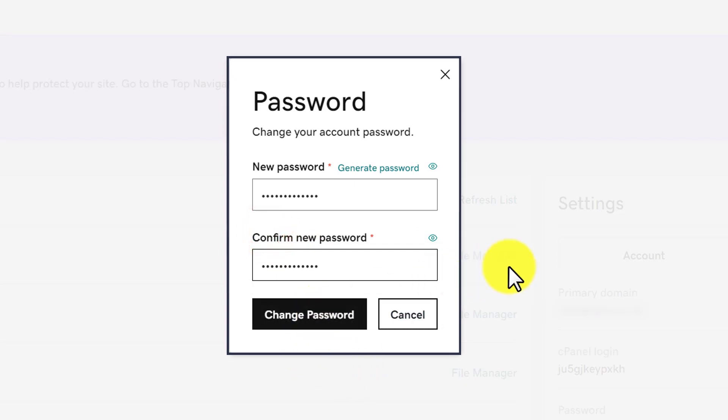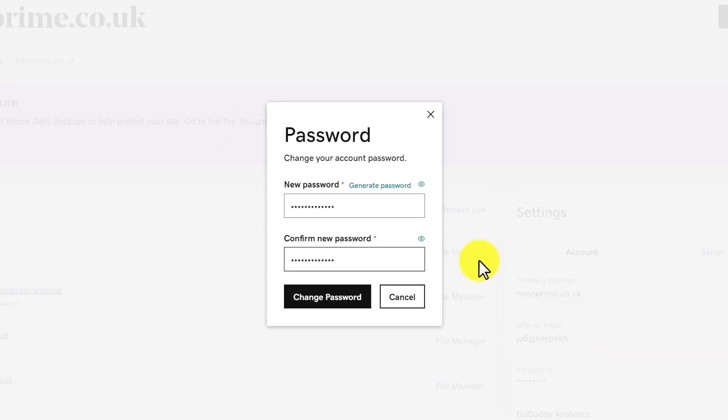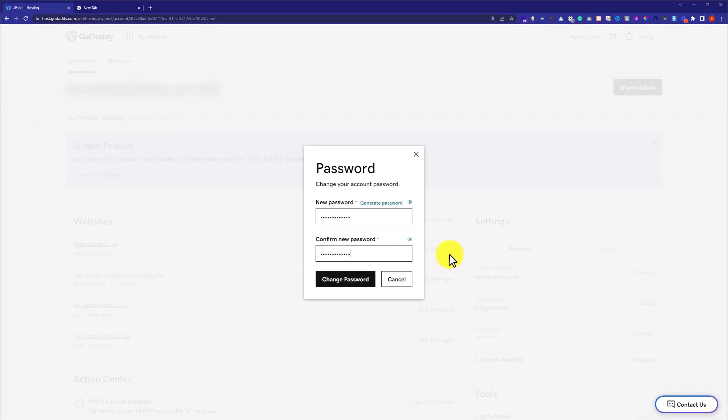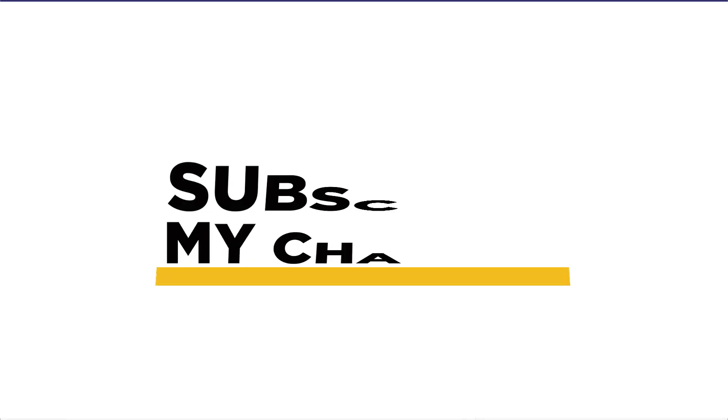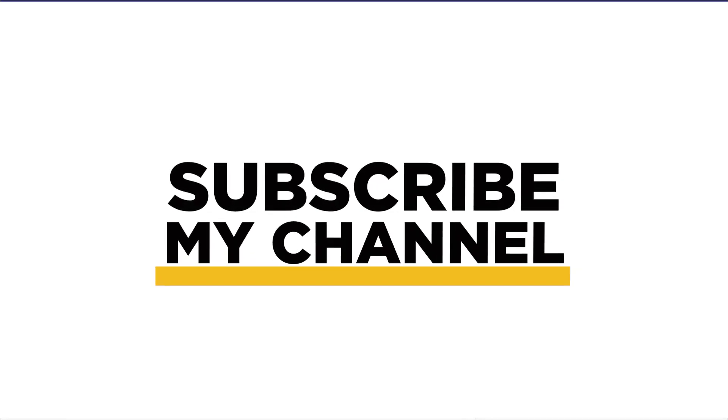So this is how you can find cPanel username and password in GoDaddy. Thank you so much for watching the video tutorial. Please like the video and subscribe to my channel.